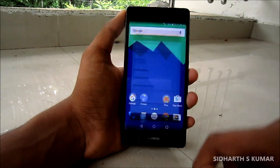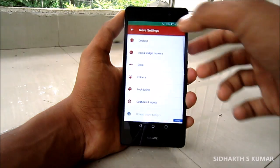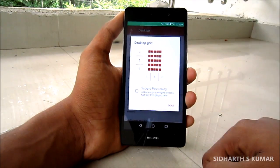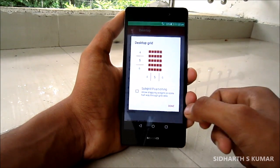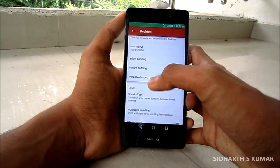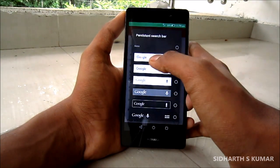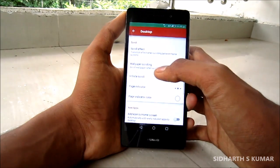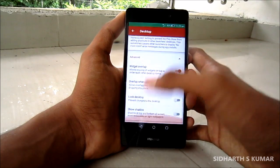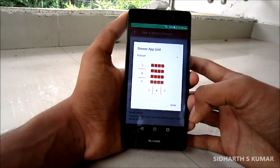In the Nova settings, go to Desktop. The desktop grid should be five by five. Uncheck subgrid positioning. Set width padding to small, height padding also small. The persistent search bar should be this one, and pretty much nothing else here. Let's go back to the App Drawer settings.